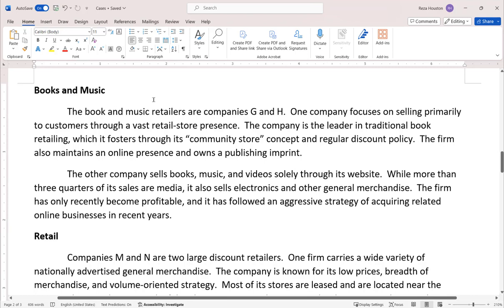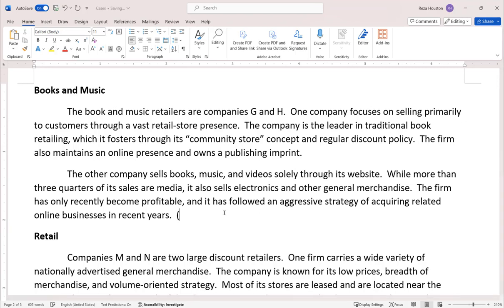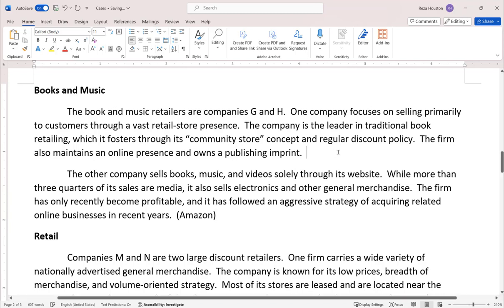Firm H focuses on selling primarily to customers through its vast retail store presence. It's a leader in traditional book retailing, focuses on a community store concept, maintains an online presence, and has a publishing imprint — that's Barnes & Noble. Firm G sells books, movies, music, and videos all through its website. Over three-quarters of its sales are media. This is a very early version of Amazon, which also sells electronics and other general merchandise, only recently became profitable, and followed an aggressive strategy of acquisition.